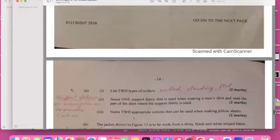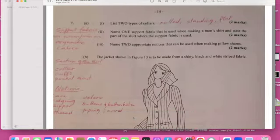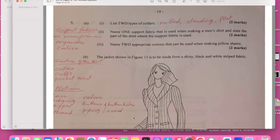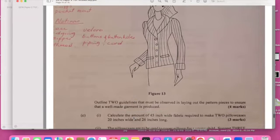Name two types of collars: roll, stand, and flat. Name one support fabric that could be used: calico comes to mind. Name two appropriate notions, and we spoke about notions already on top of the paper where we have collar buttons. So what's the notions that you can have?